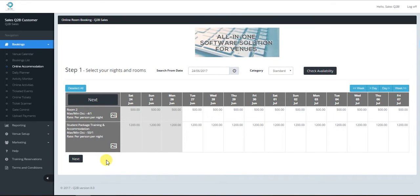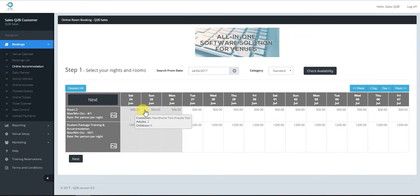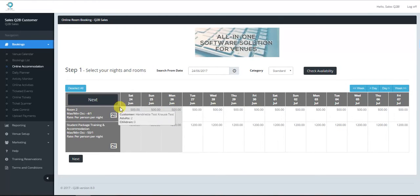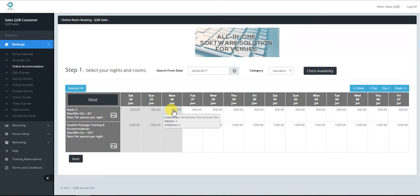If you log into the venue and scroll over the room, you will see the customer that's booked in there and how many adults and children. If you're outside, it will just show as not available.